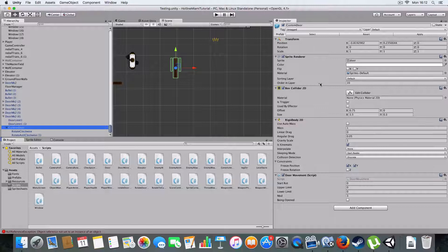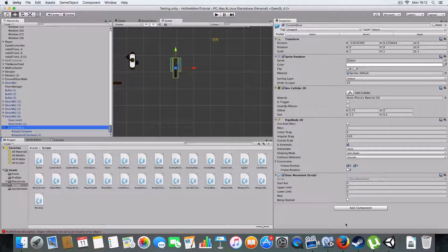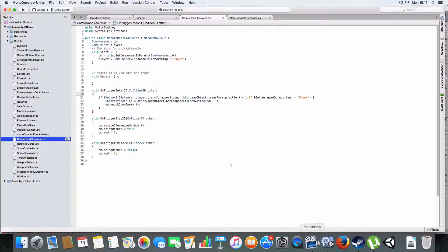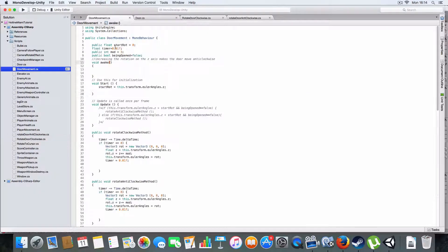The door movement script basically just has a box collider, rigidbody, and the sprite of the door which is at layer 10, so the player looks like he's under it. Layer 10, that's all. So we've got the separate door.